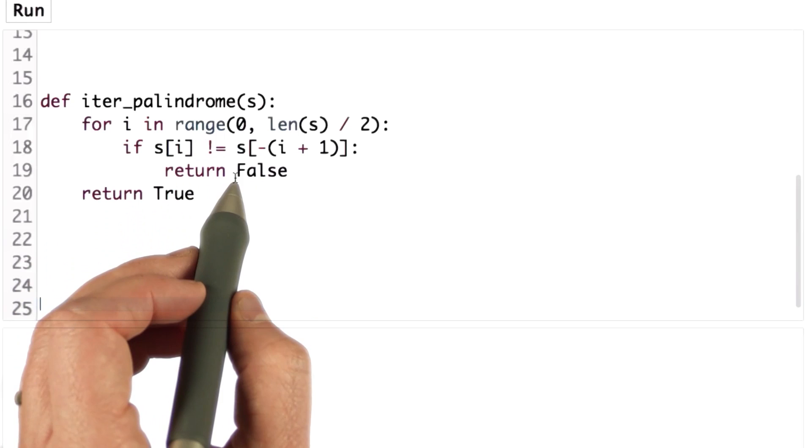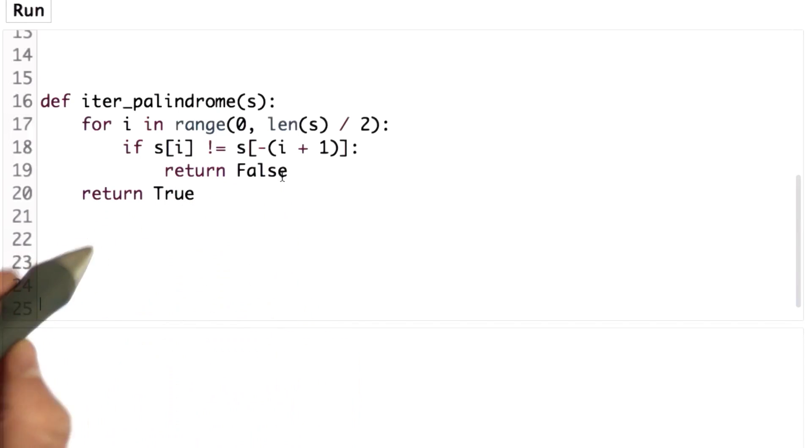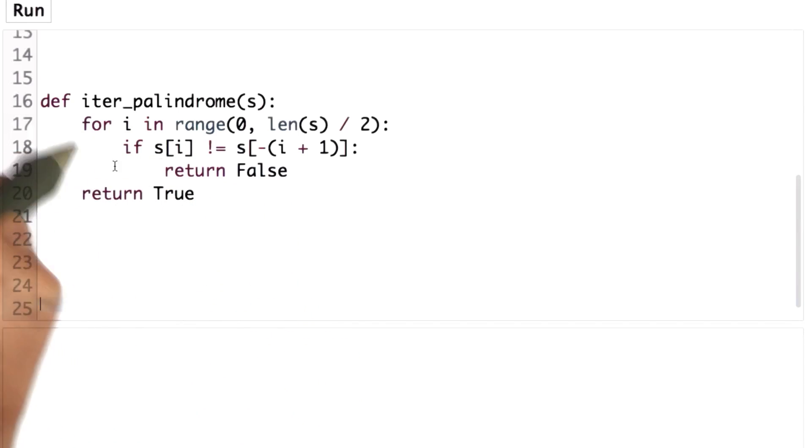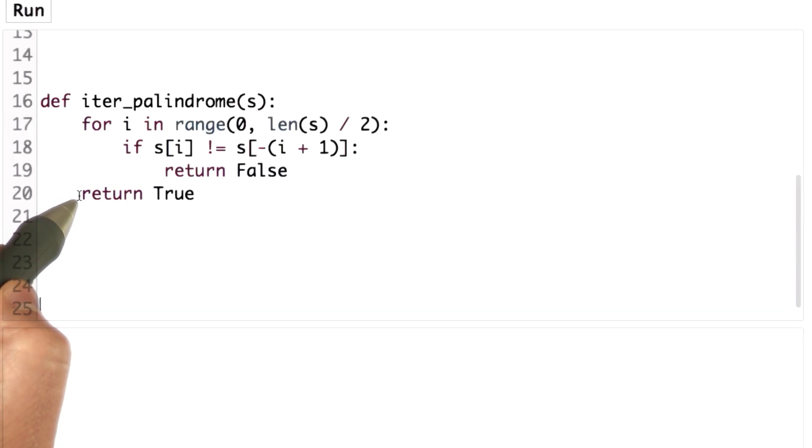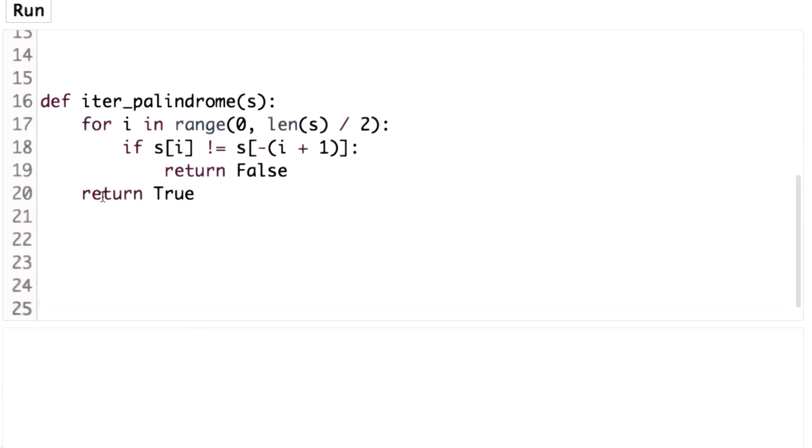If those are different, then we found a mismatch and we return false. If they're not different, we're going to keep going through the loop. Once we get to the end of the loop without finding any differences, we know it's a palindrome and we return true.